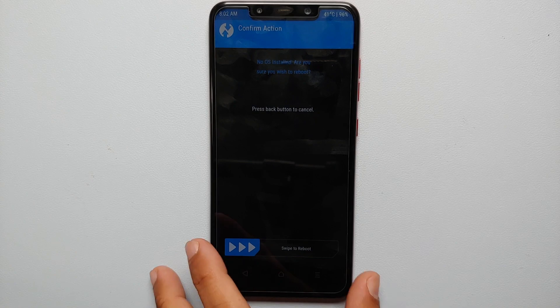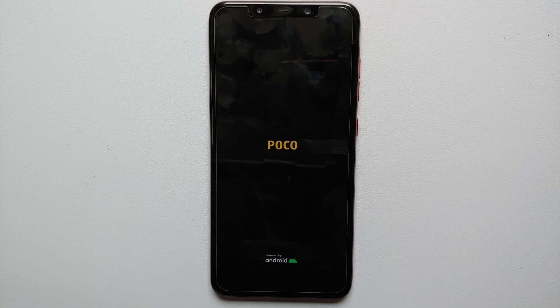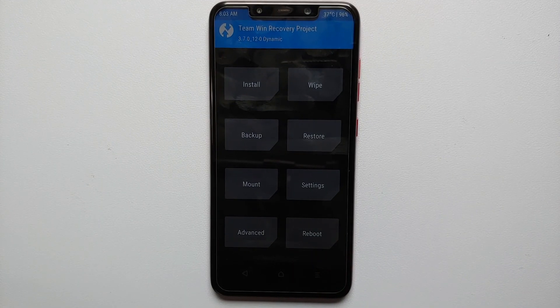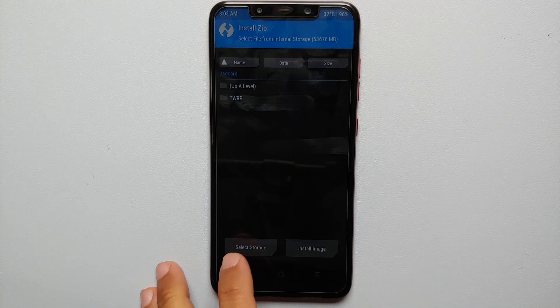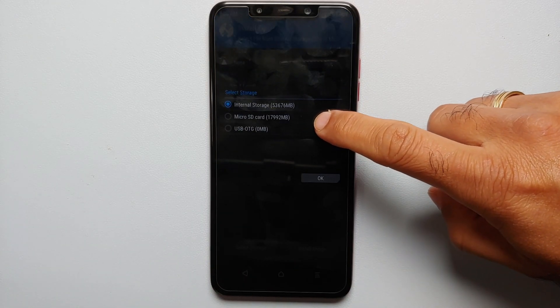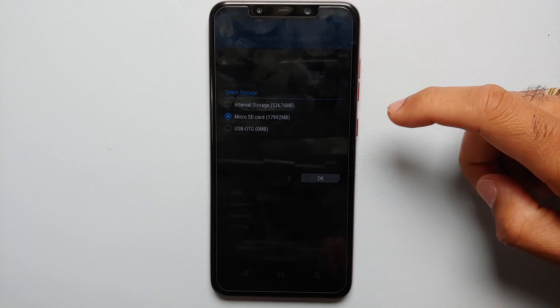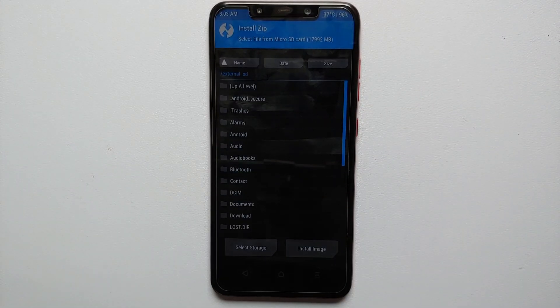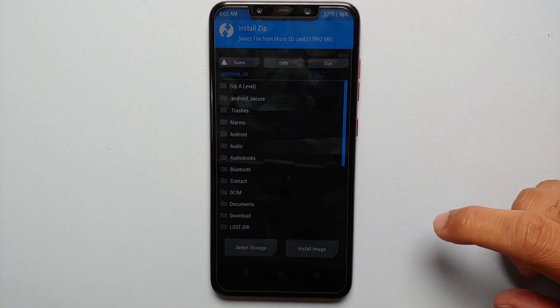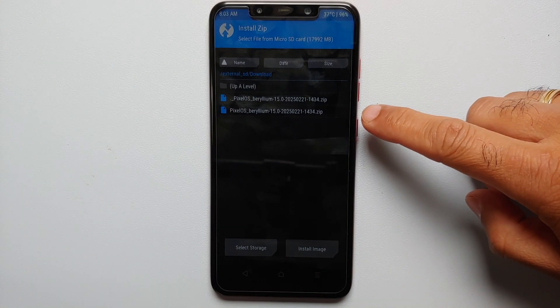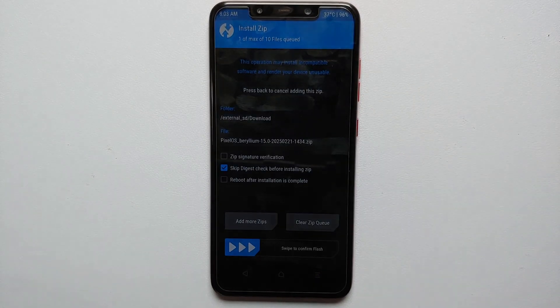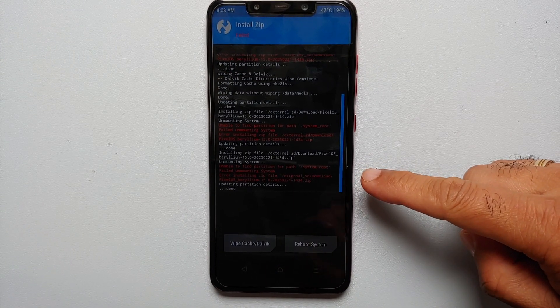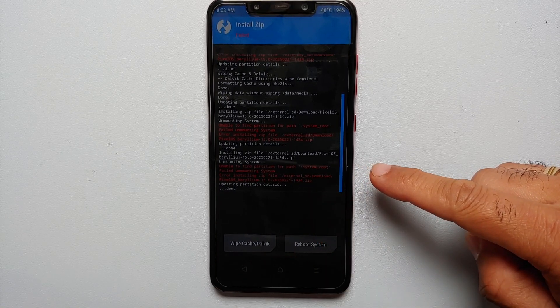If you get the message 'No OS installed,' don't worry — swipe to reboot and you should boot back into TWRP recovery. Back in TWRP, go into Install, select storage, and choose your micro SD card or USB OTG where you have the Android 15 ROM. Select OK, navigate to the download folder, select Pixel OS for the Poco F1 Android 15, and swipe to confirm flash.